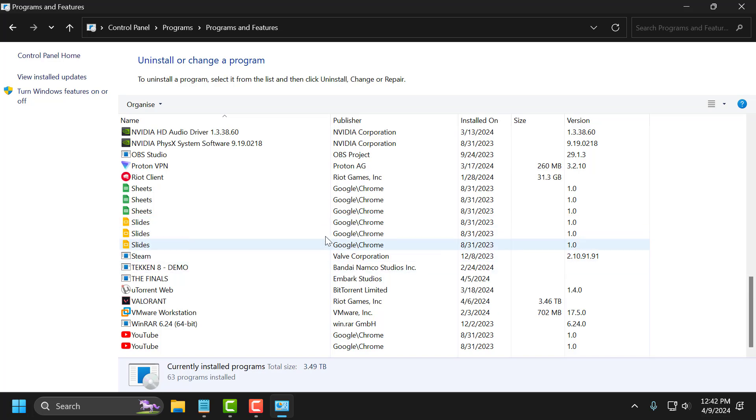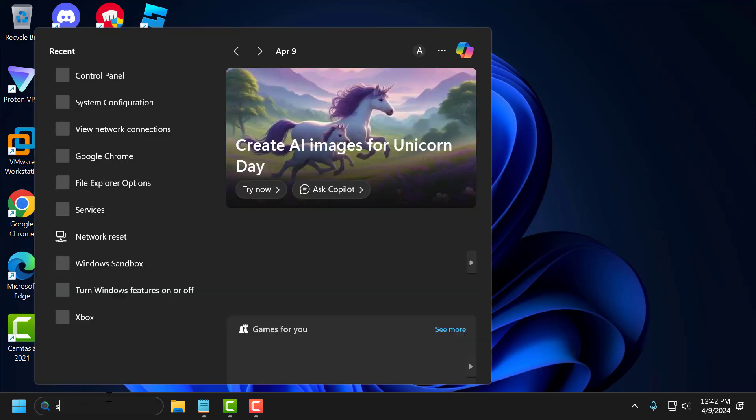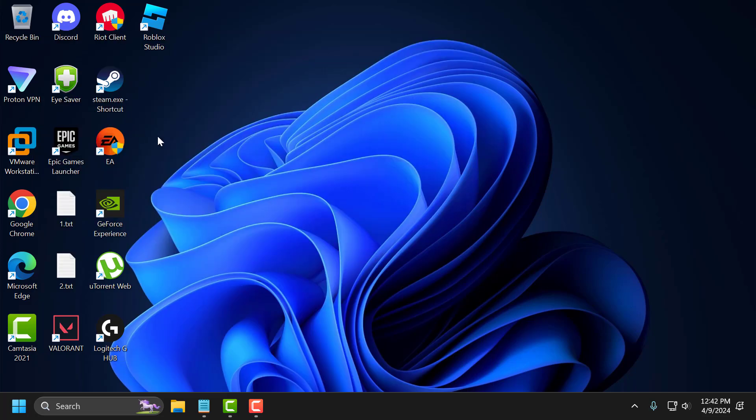Now the second step is to set the VGC service to run automatically. To do this, just close this window. Go to search menu and type services. Click on open it.